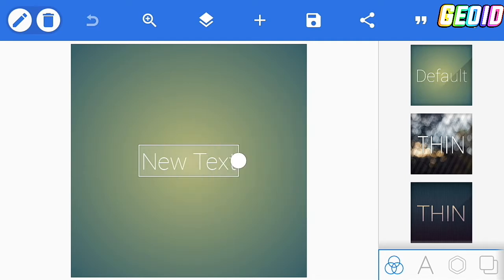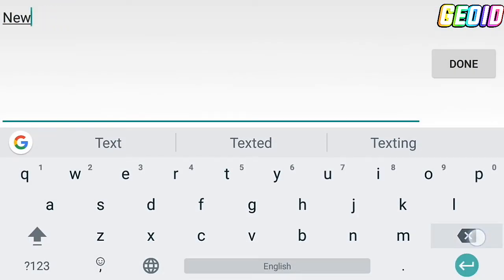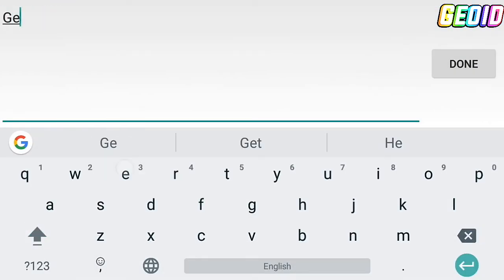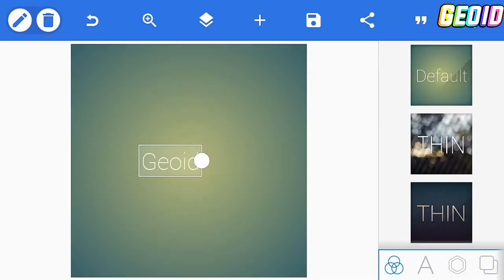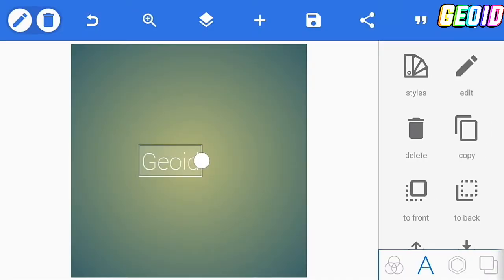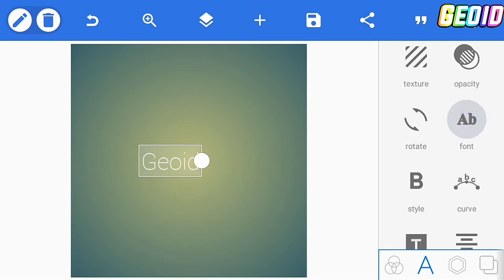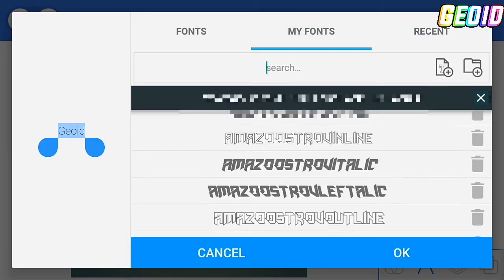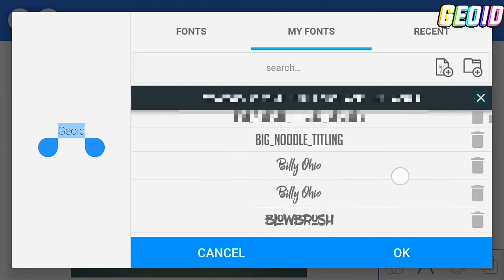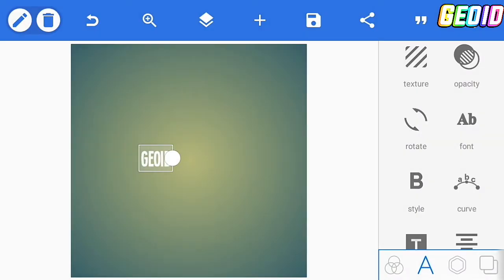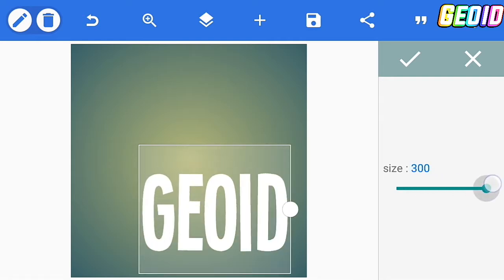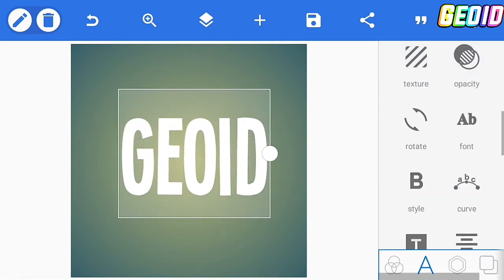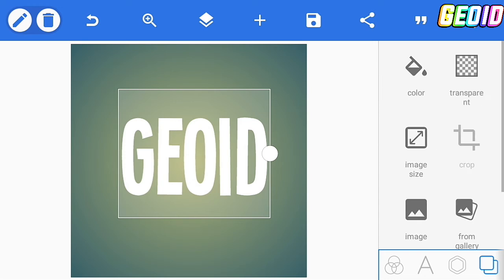Let's get started. First of all, open Pixel Lab and click on the edit text option, then edit your text. Click on the A button, then click on font and choose your own font — I'll be choosing Sing One. The font link will be given in the description. After that, click OK, then click on edit and transform it to make it bigger, then click the checkmark.